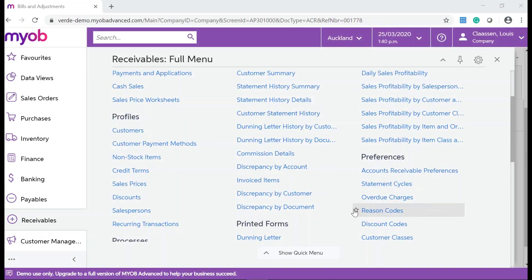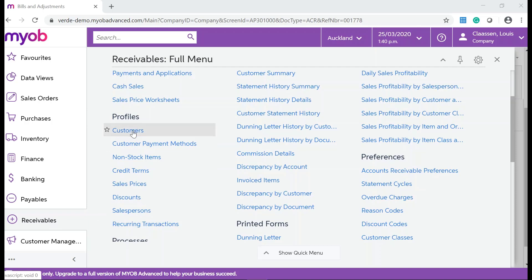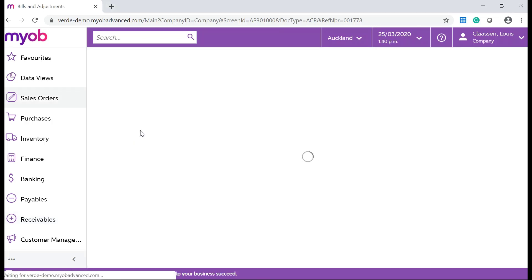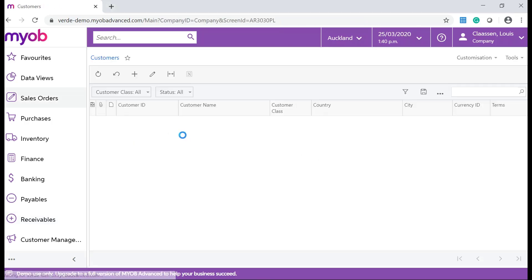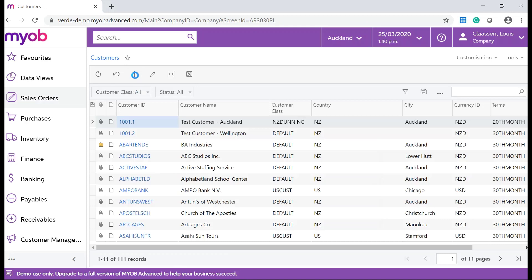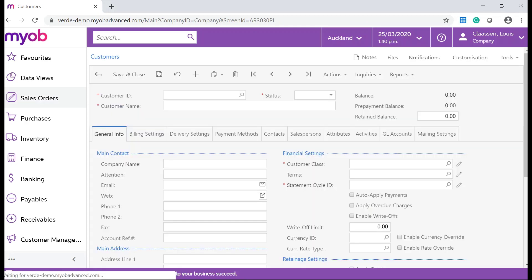In your MYOB Advanced System, navigate to Receivables, Profiles and click on Customers. Click on the Add New Record icon that will take you to the customer's form.